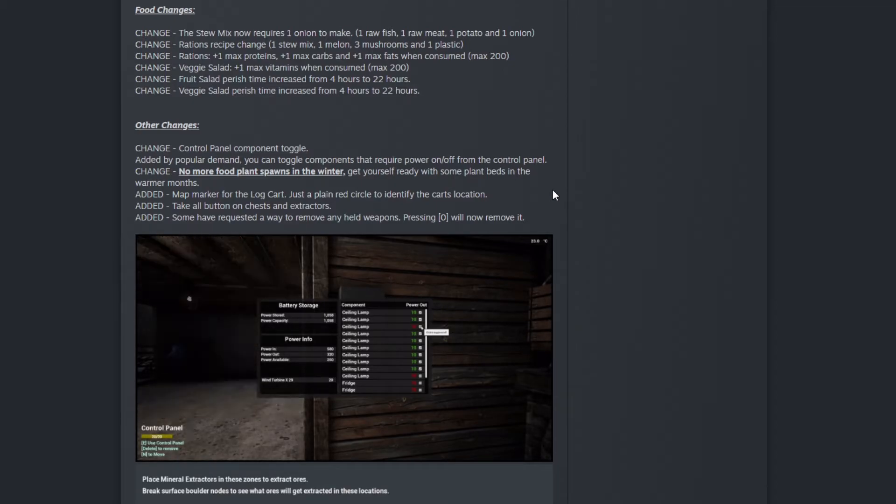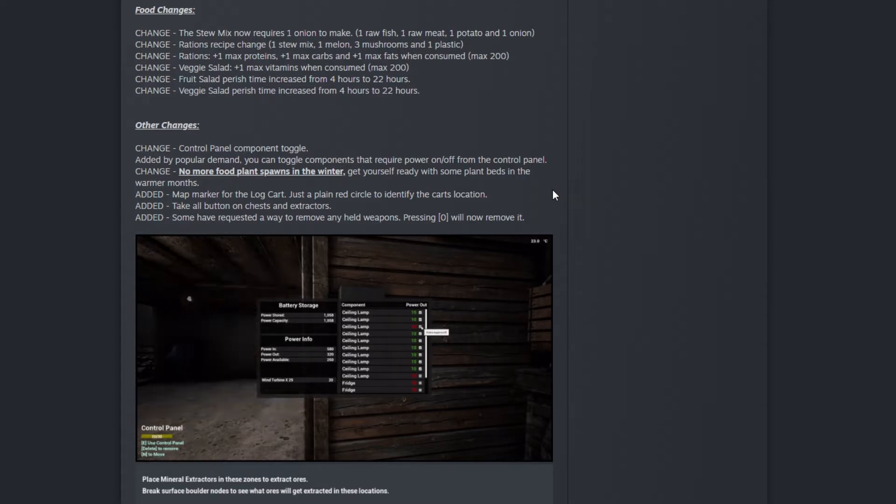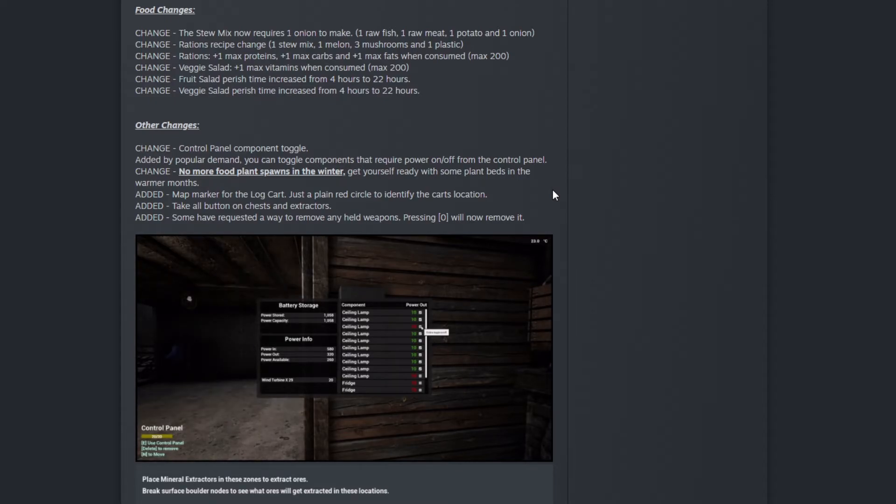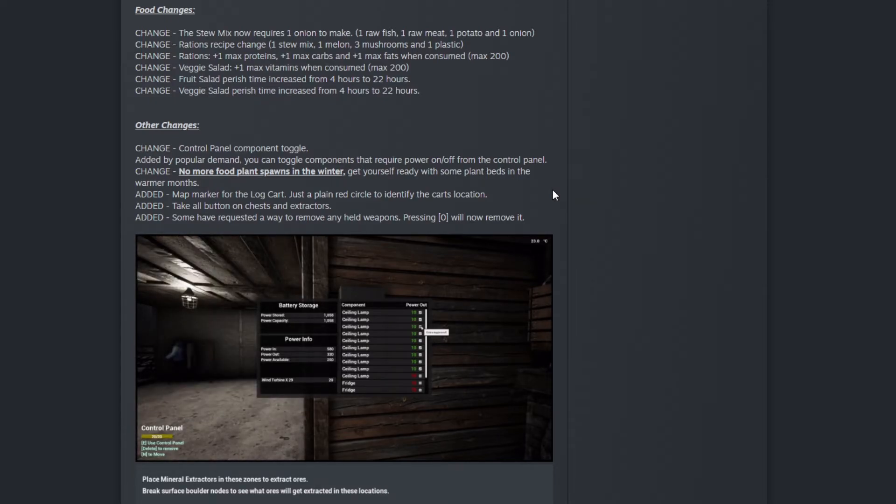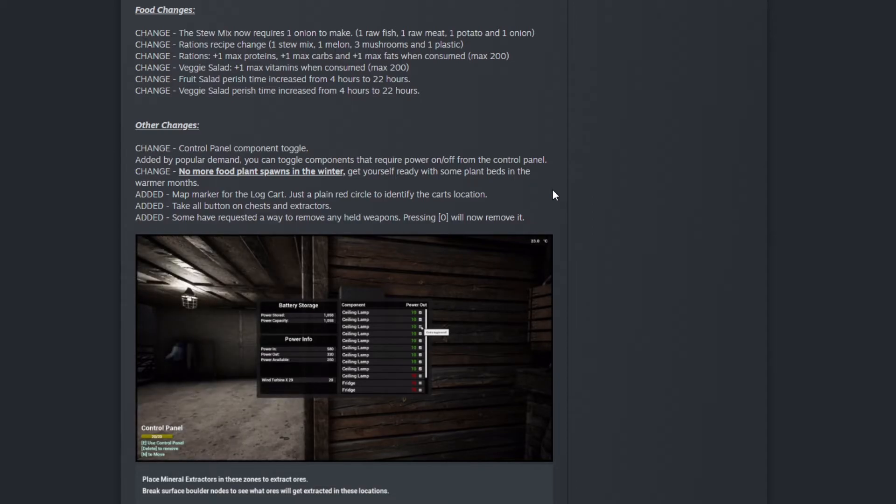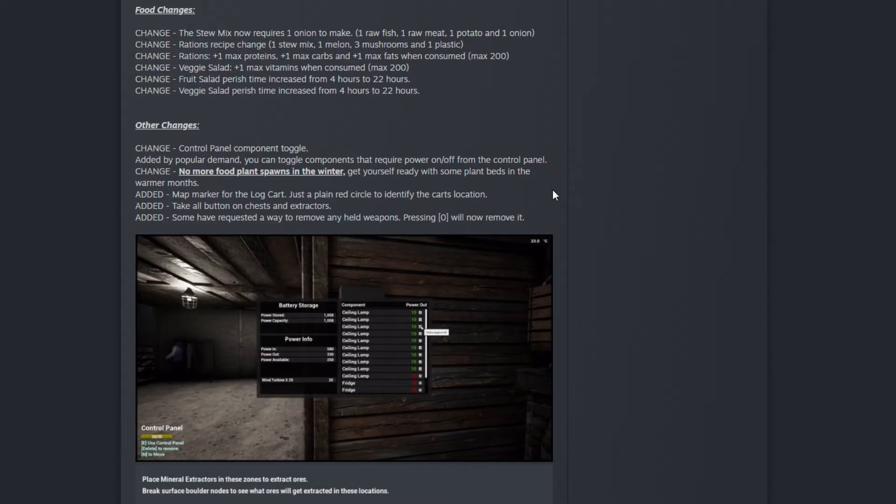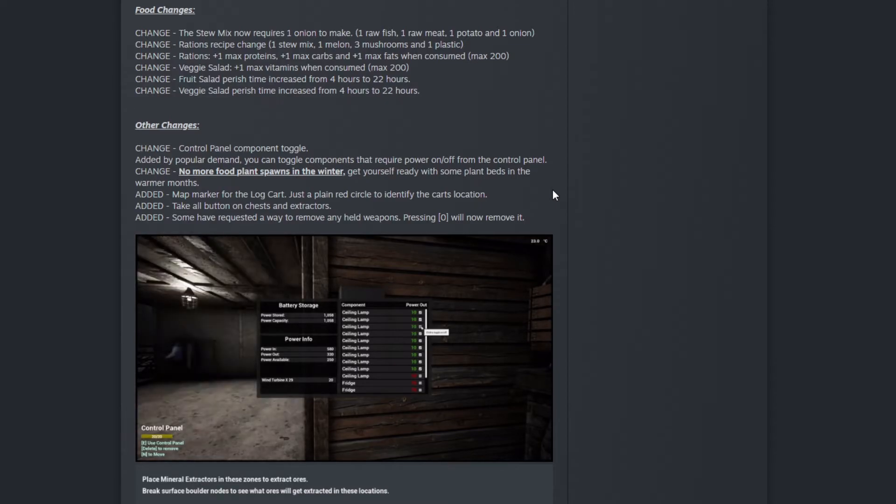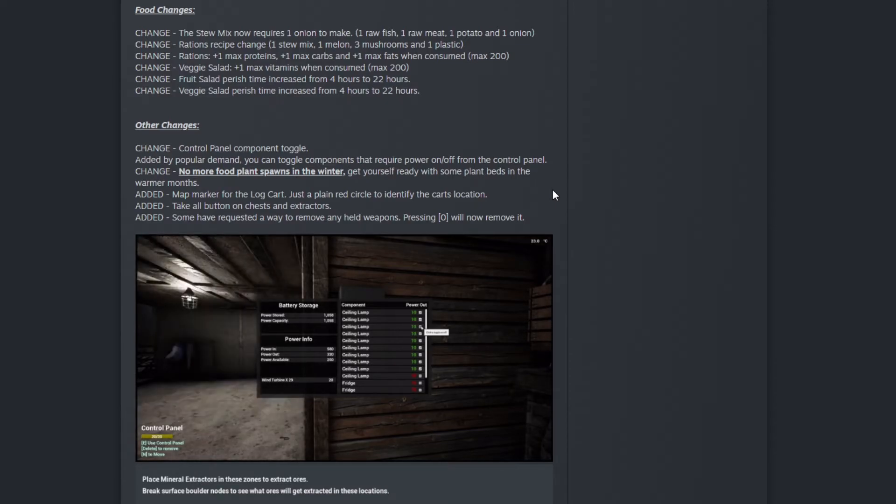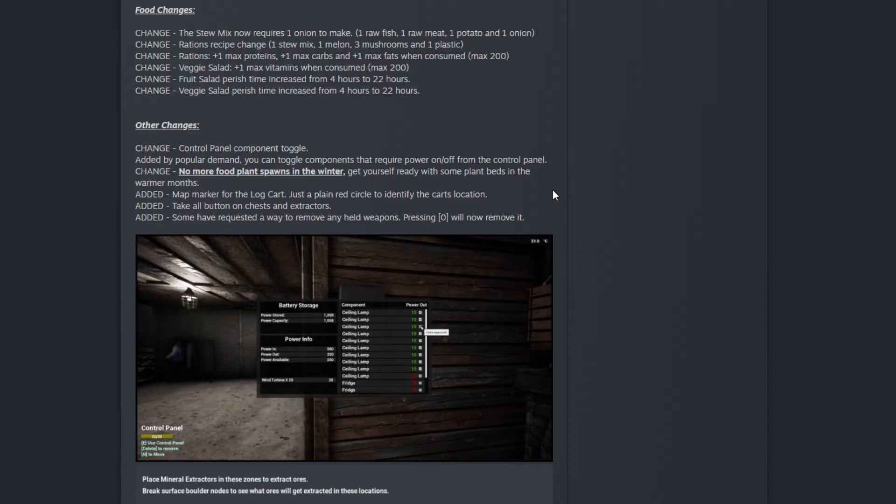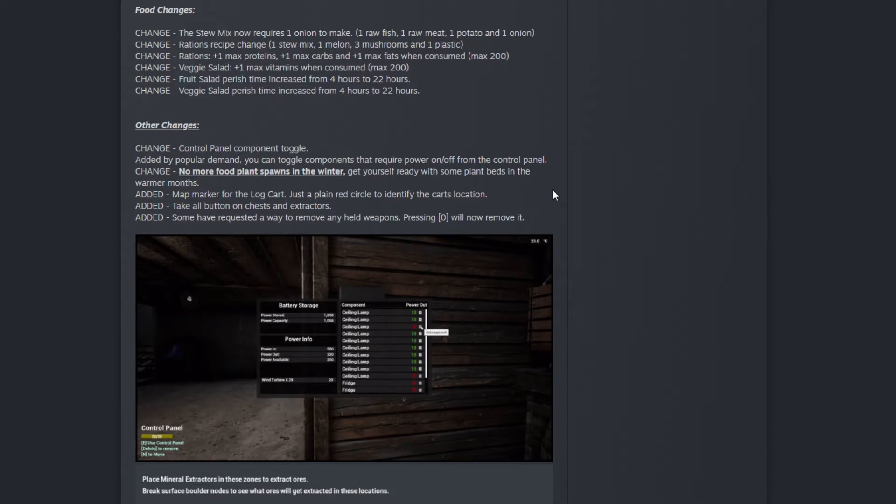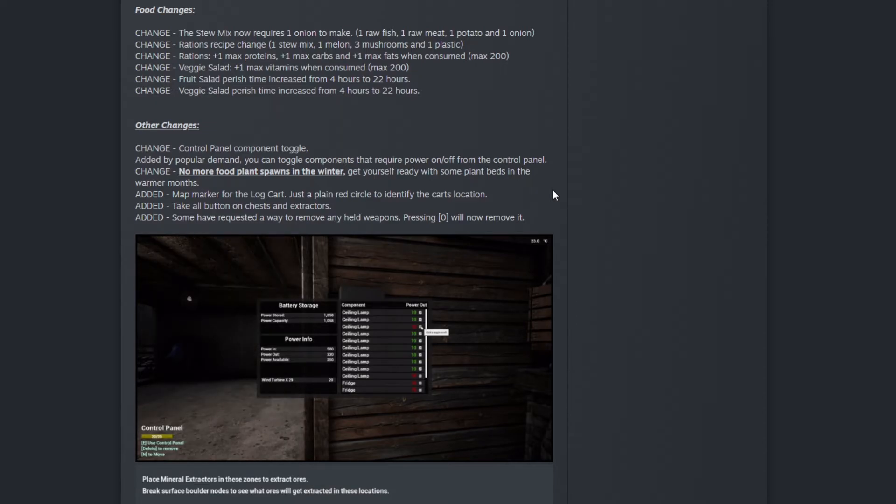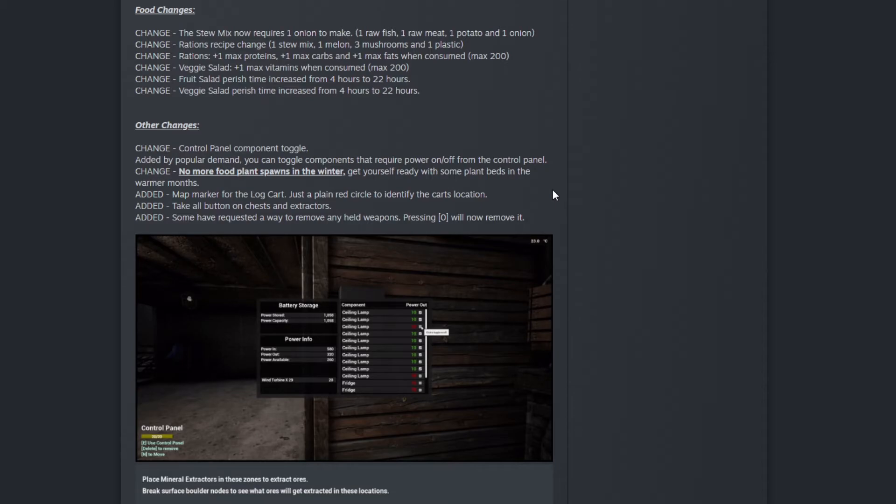It will basically transfer everything from the chest or extractors to your current inventory. What if you don't have enough space but press take all? What I'm expecting is just to transfer everything you can and leave the remainder in the chest. I have to test that.